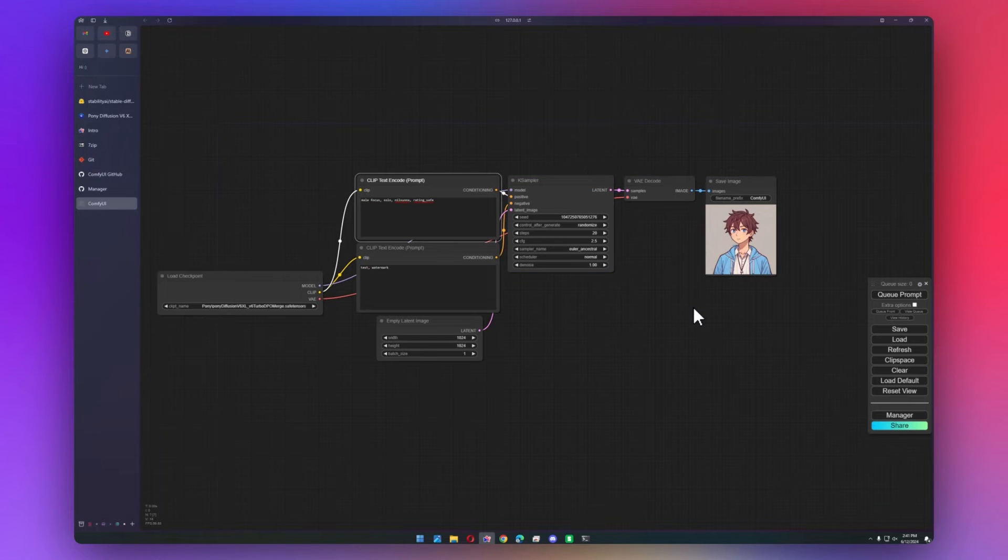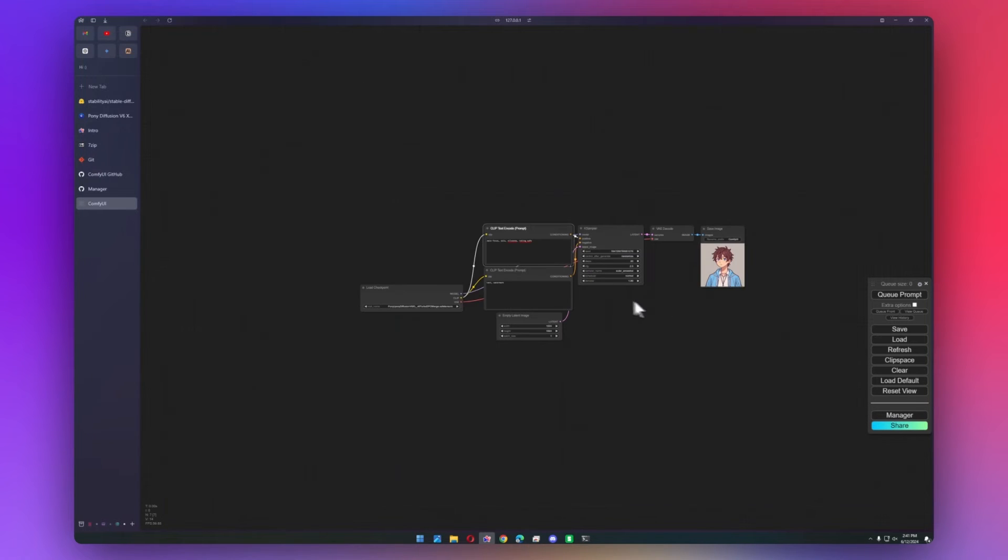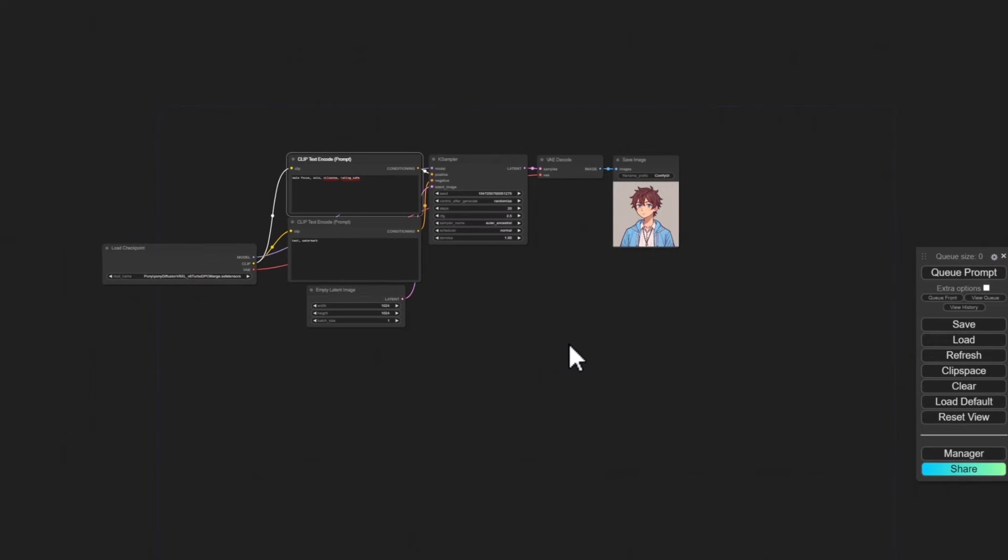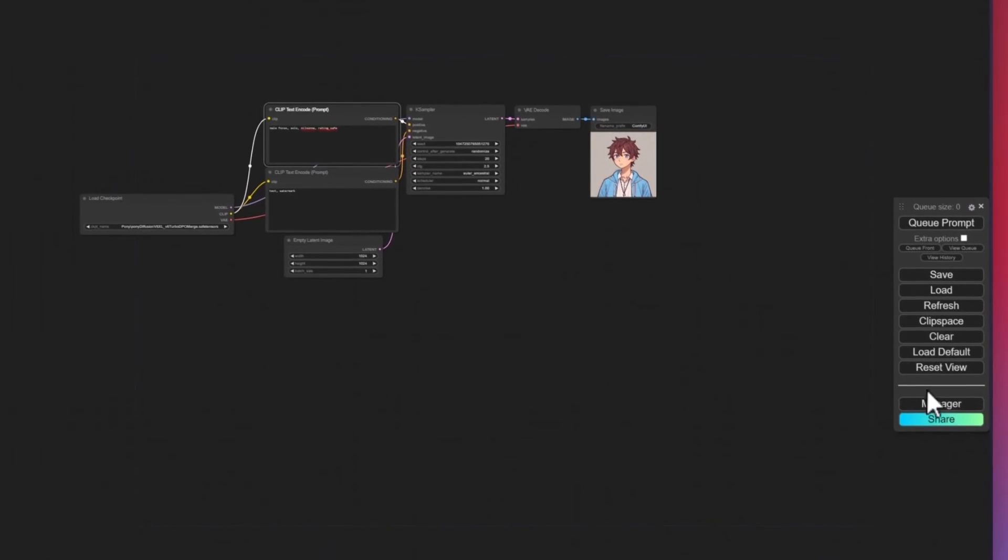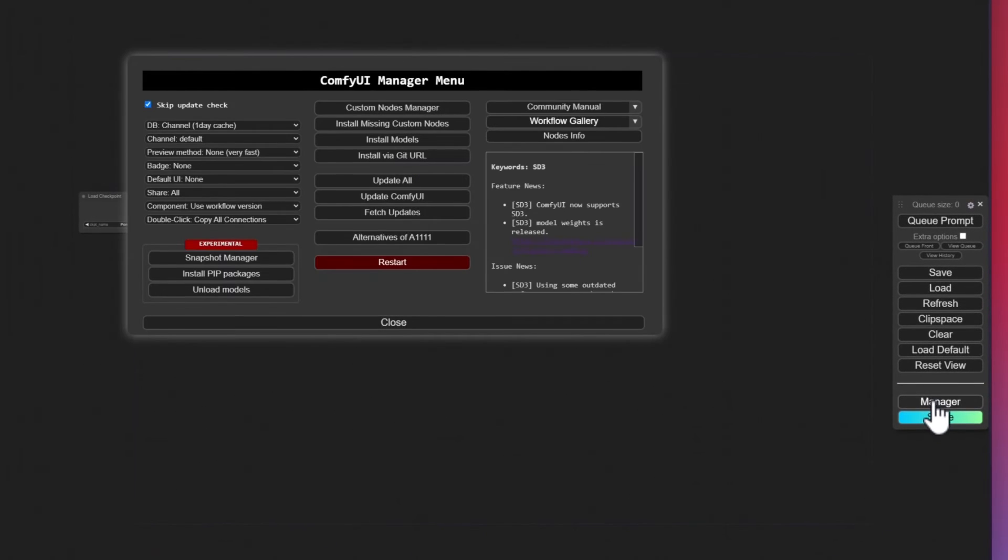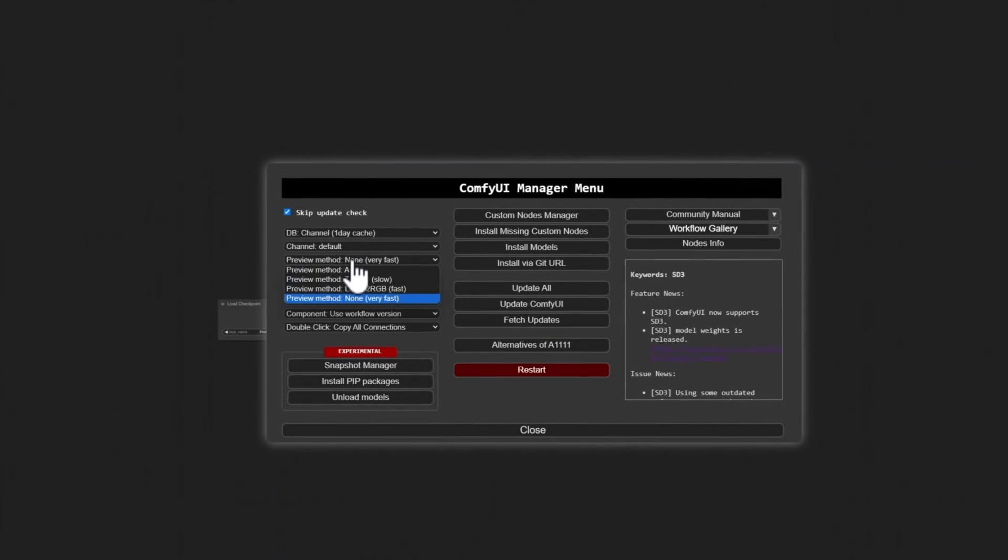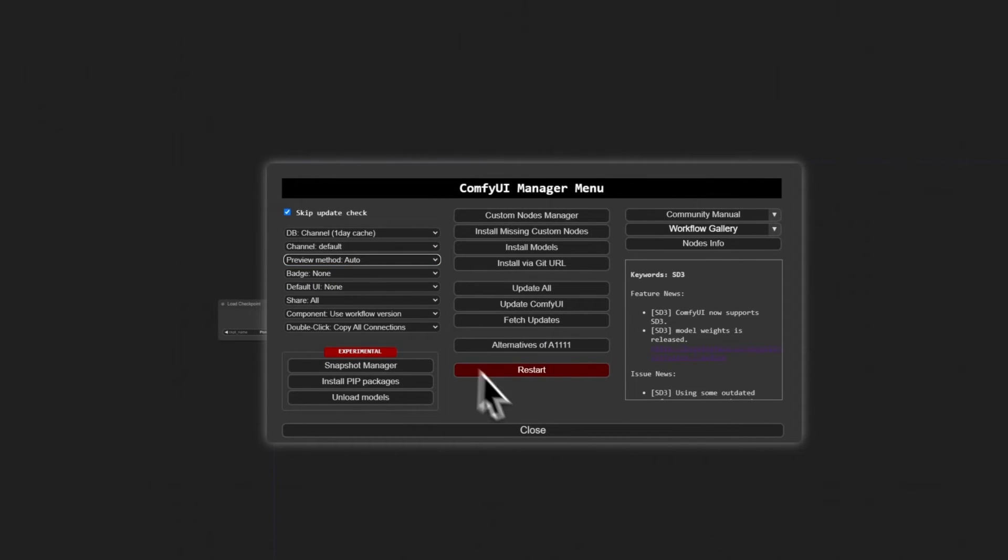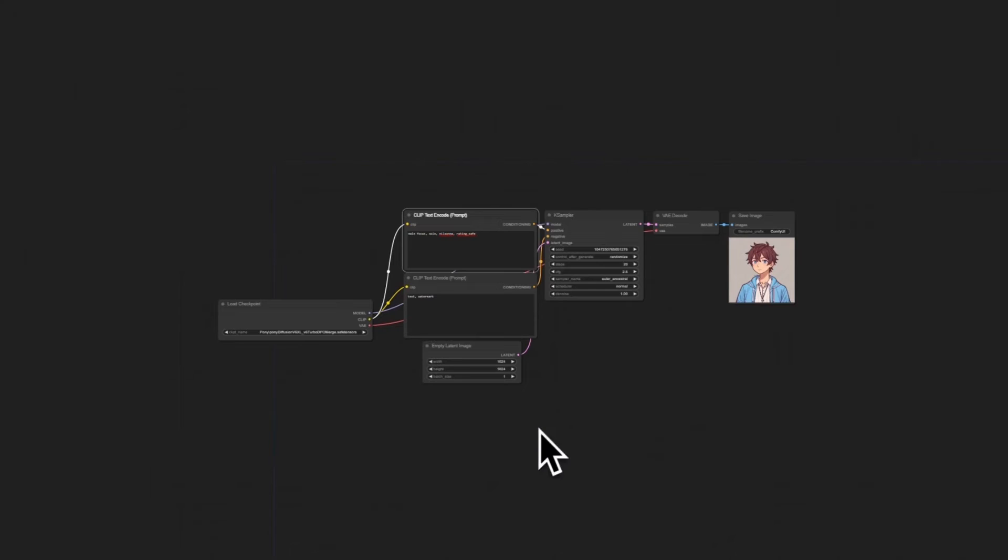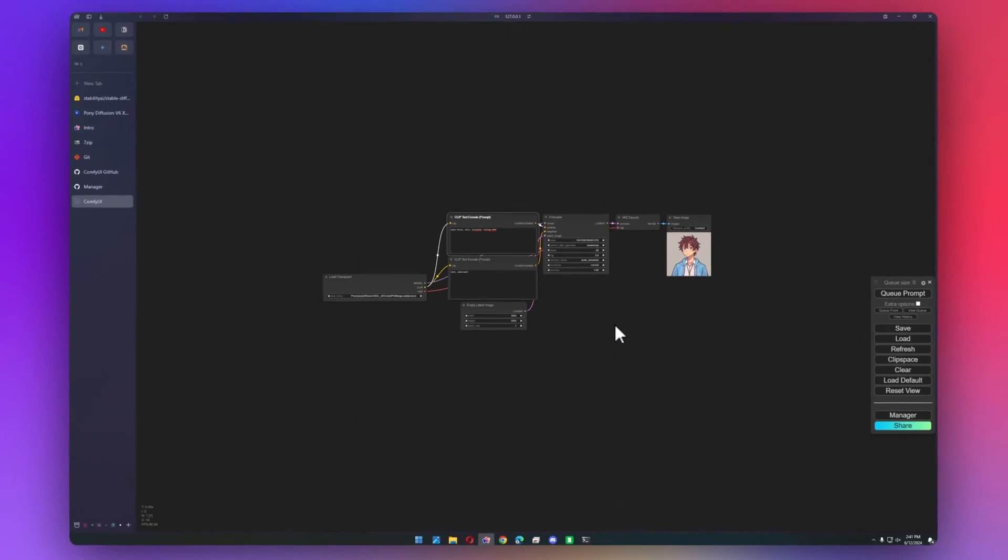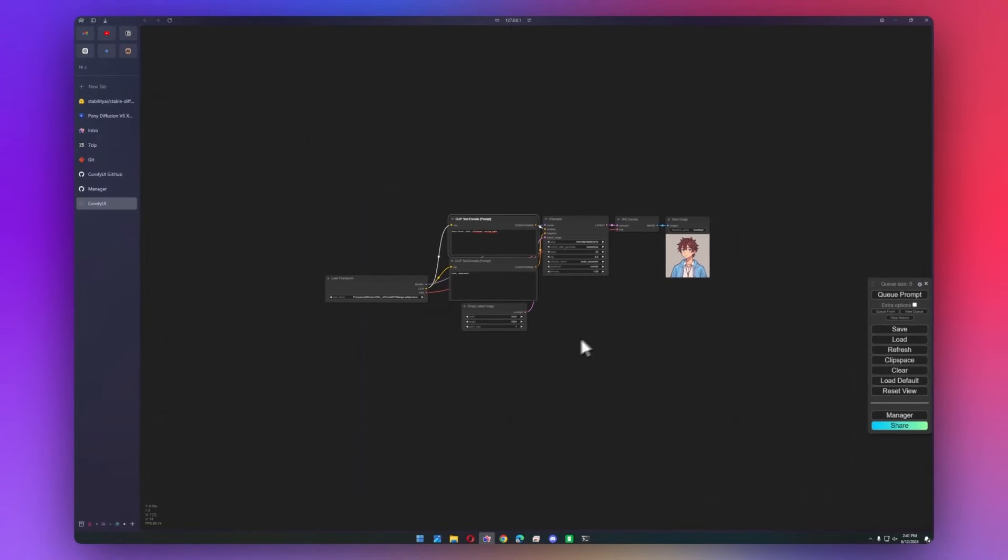Now if you're used to Automatic 1111 or WebUI Forge, you might be wondering where the preview is. You'll have to go into the manager, and then we can go to preview method and set that to auto. And we can close this, and I think you have to restart the whole WebUI, but it might just start working.